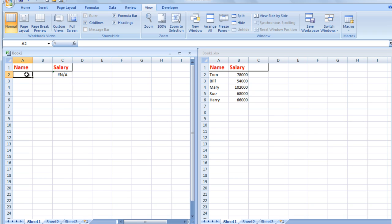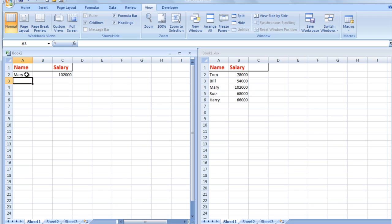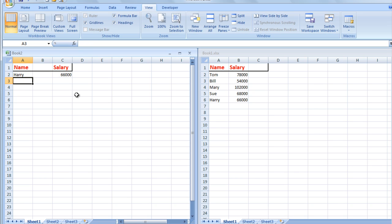I'll look up Mary's salary, and there it is: $102,000. One more check just to make sure—we'll see what Harry is earning, and there it is: $66,000.